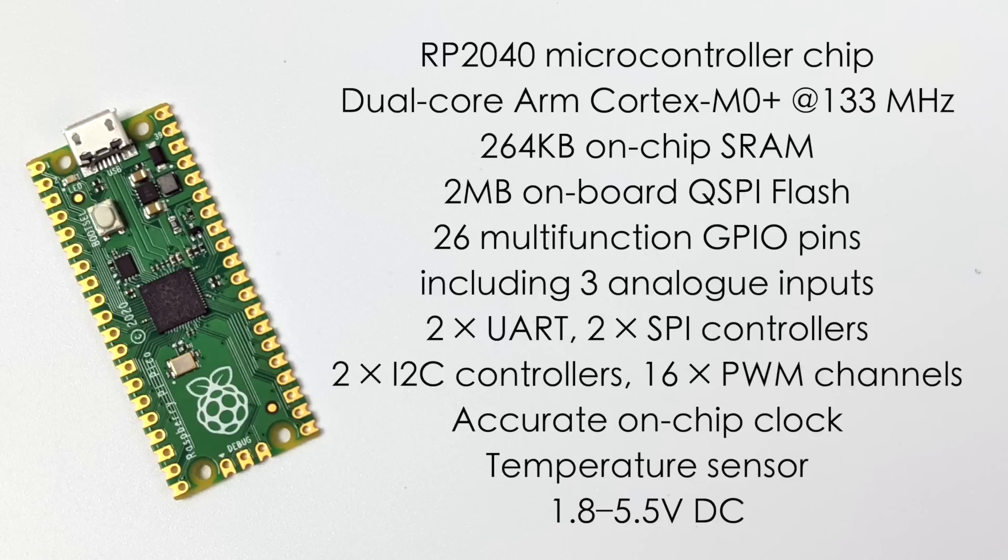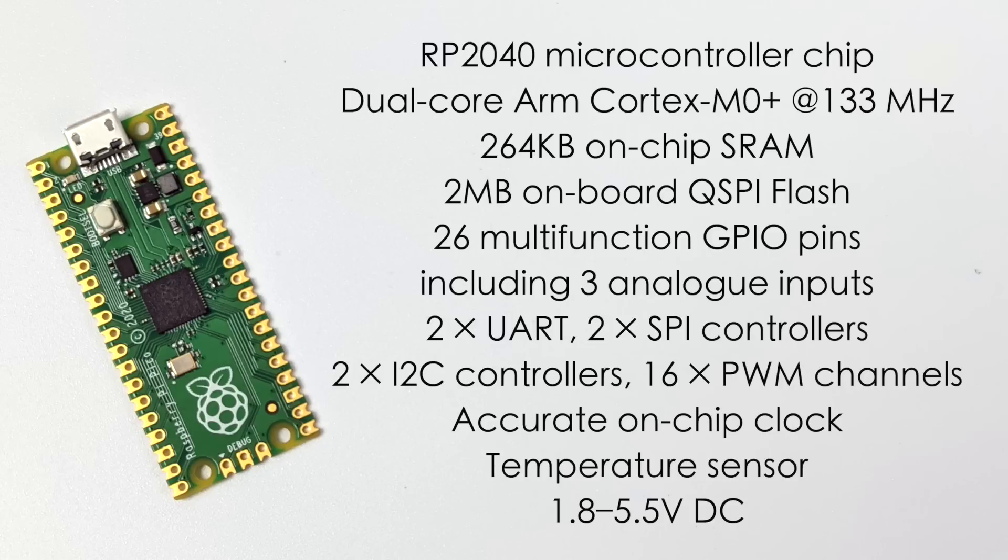Two UART interfaces, two SPI controllers, two I2C controllers, and 16 PWM channels. It's got a built-in accurate on-chip clock, a built-in temperature sensor, and this can operate anywhere from 1.8 volts up to 5.5 volts.